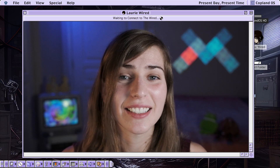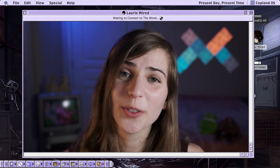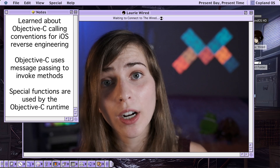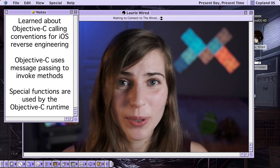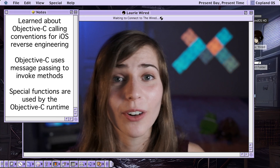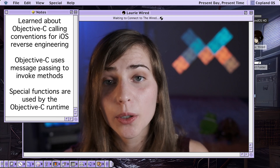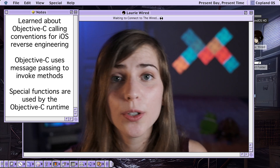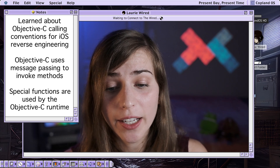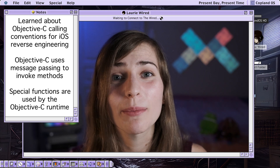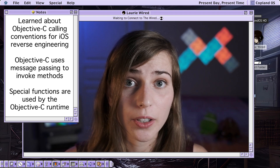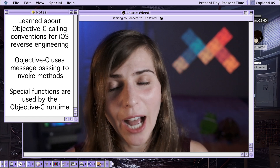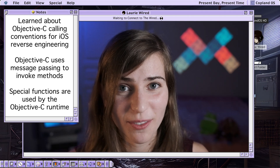Thanks for watching. In this video, we learned about Objective-C calling conventions for iOS reverse engineering. We saw how the decompilation output looks unusual inside the Ghidra decompiler, and how Objective-C uses this special convention called message passing to invoke methods. We also looked at how to check the Objective-C Runtime documentation to understand runtime methods, and went through fixing our code to follow the actual flow of control inside a method.